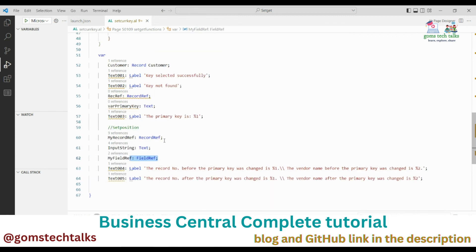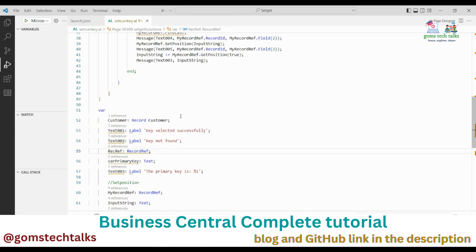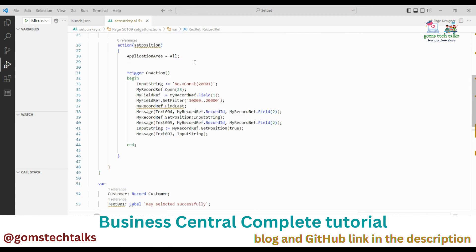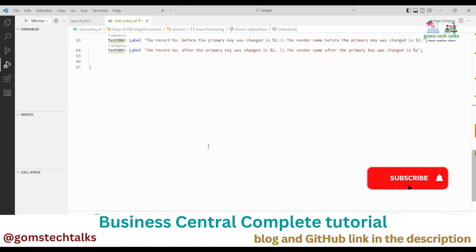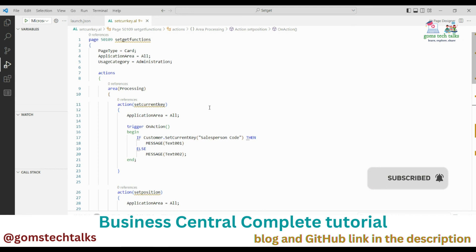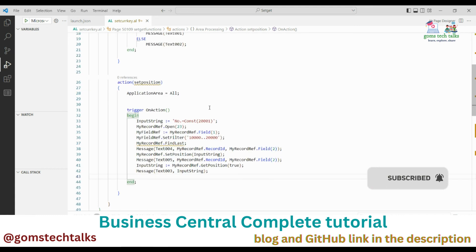I just want to re-emphasize: if you don't want to specify which table you're using, use RecordReference. If you want to use a specific table, use the Record data type. Whenever you use a RecordReference, you must open the table with the table ID. I hope you all understand SetCurrentKey, SetPosition, and GetPosition. In the next video I'll discuss more functions essential for developing in Business Central. Thank you, take care, bye.